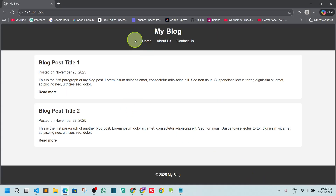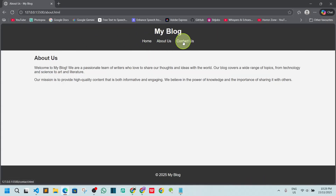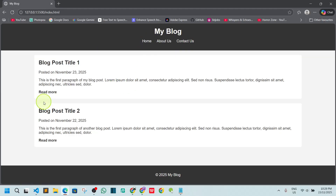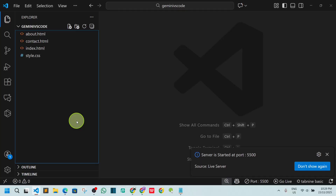Here you can see the website in the browser — you can navigate to About Us, Contact Us, and the Home page. That's it guys! If this video was helpful, please make sure to give a like and subscribe to the channel for more videos like this. Thank you so much for watching.